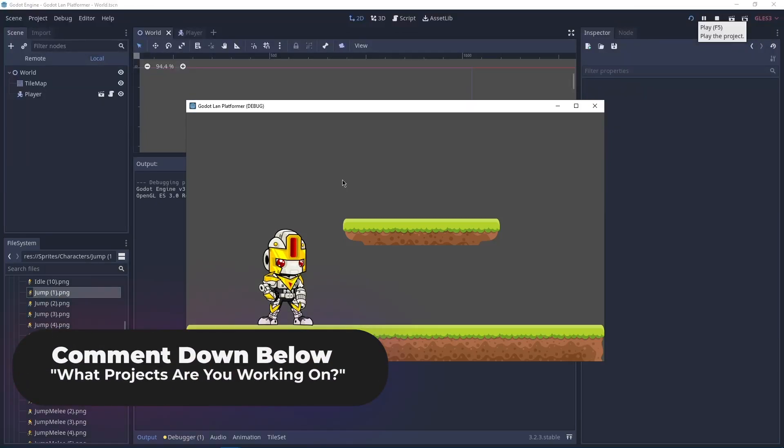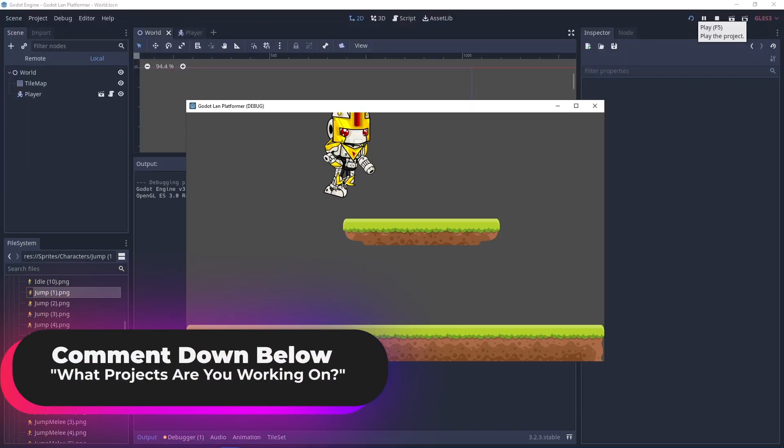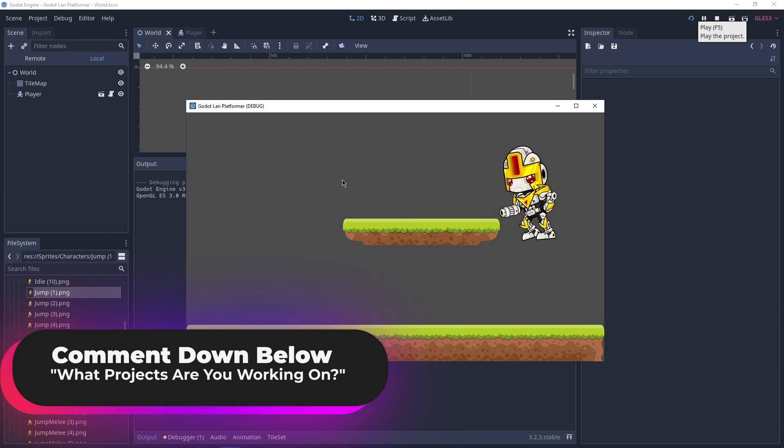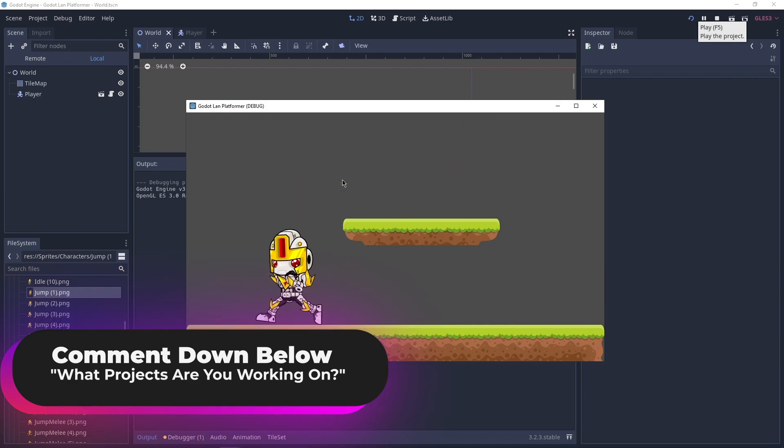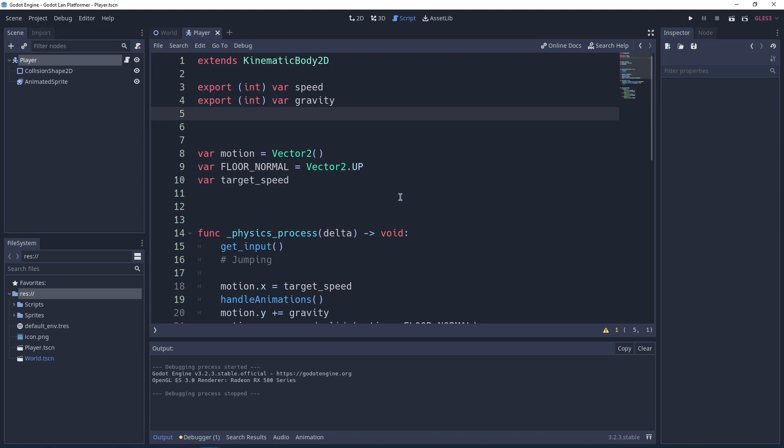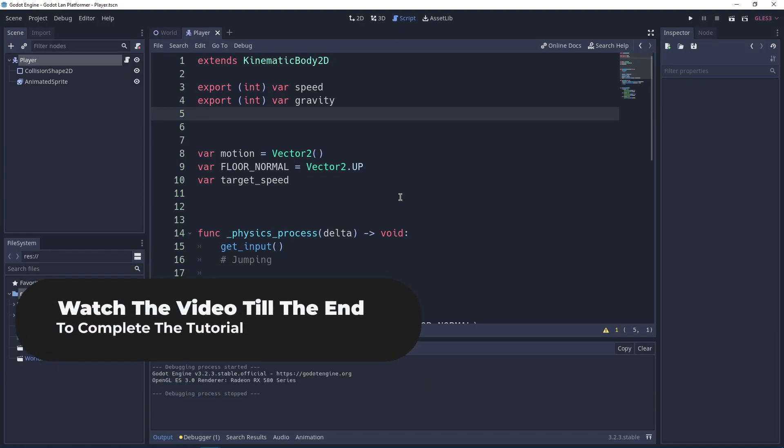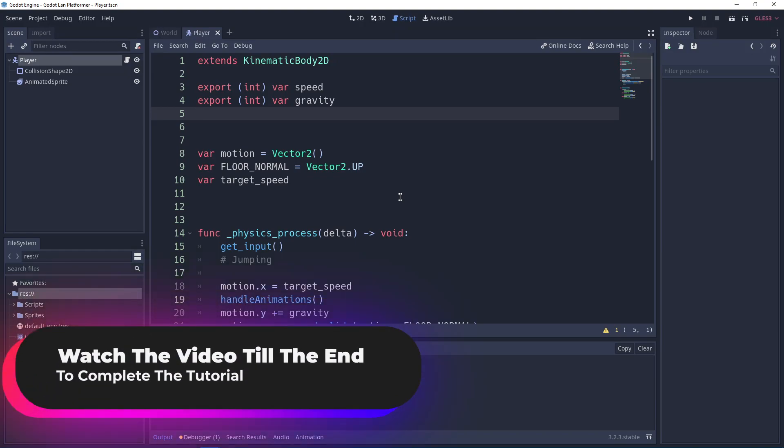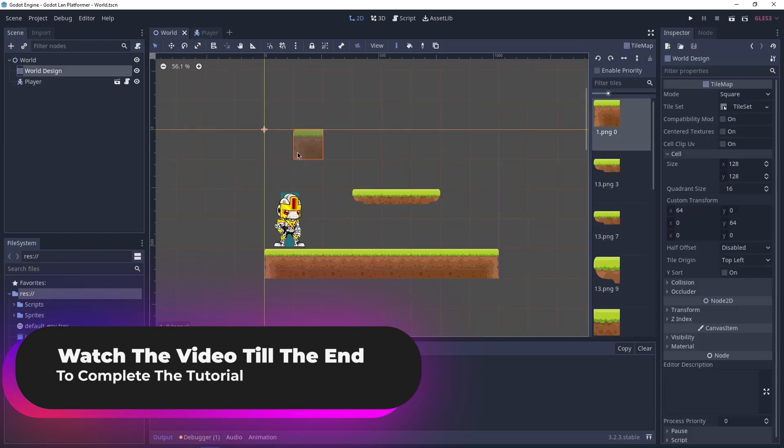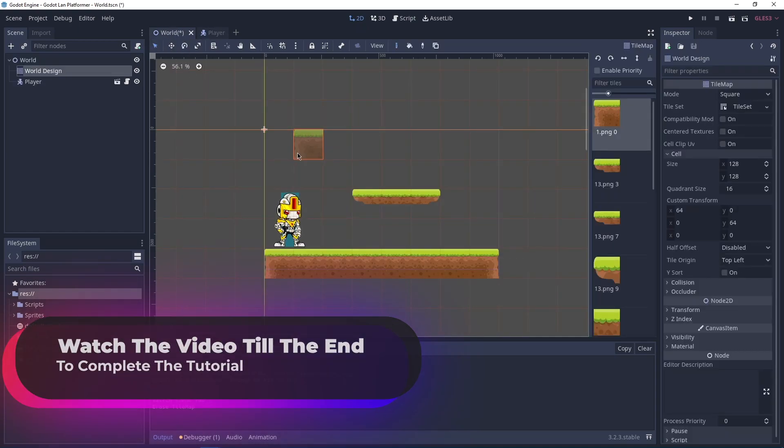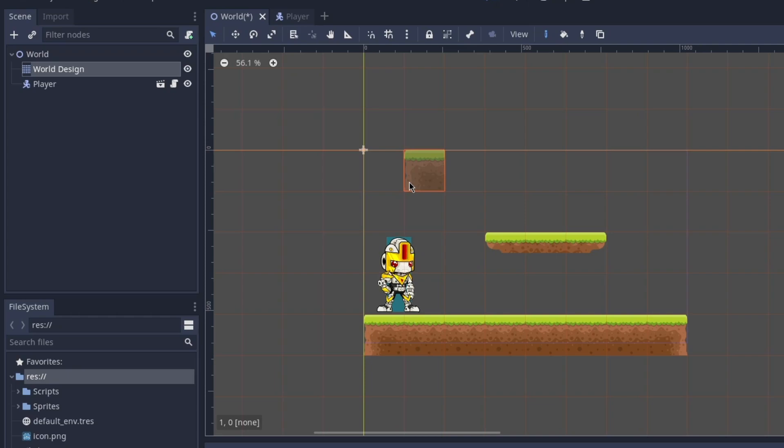By the end of this video you will have something that looks like this, so let's get started. I'm going to show you how to jump in Godot, so let's get straight to the video. Before you do anything...